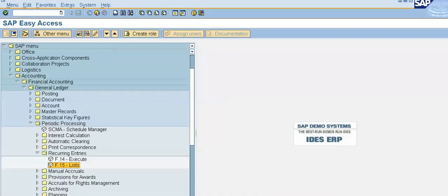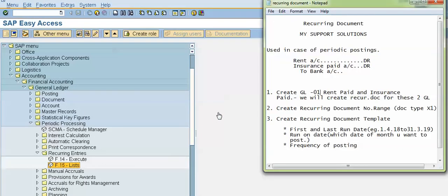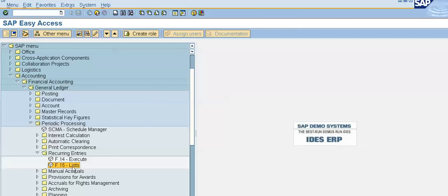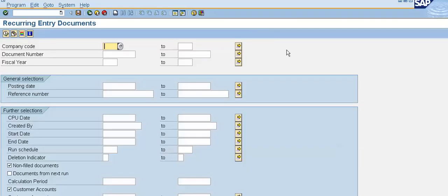Now we will do a test run on our documents. Go to SAP Menu > Periodic Processing > Recurring Entries > F.15. Double-click on F.15, give your company code, and click Execute.